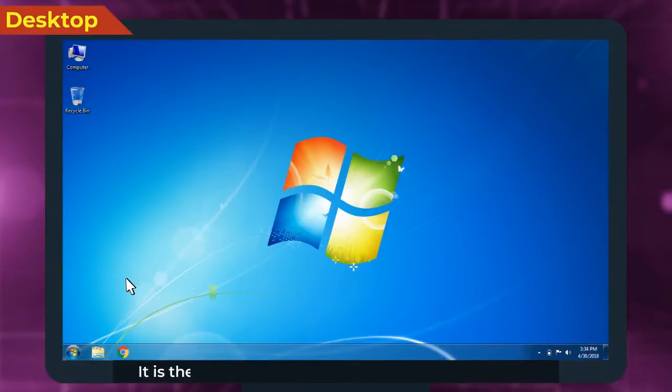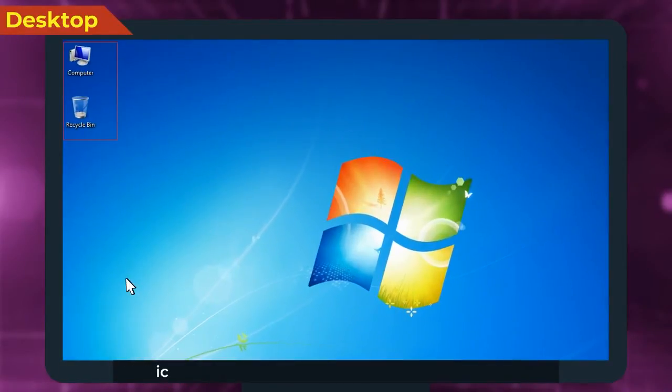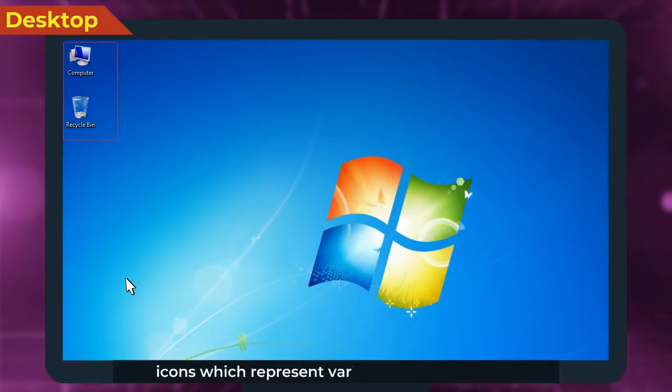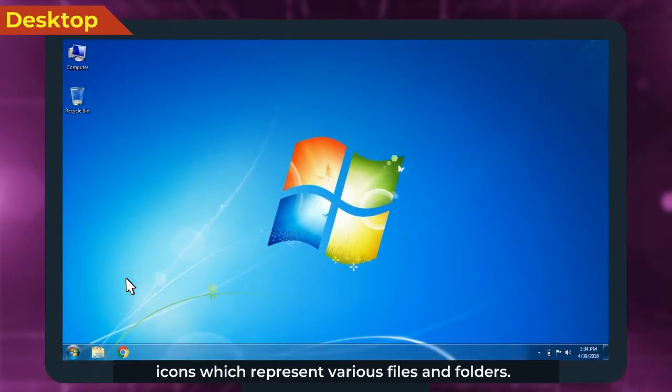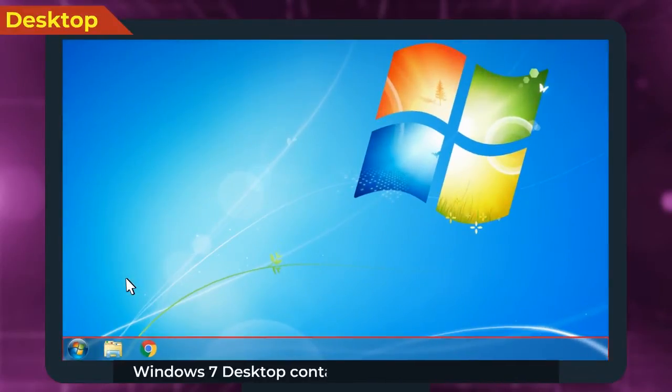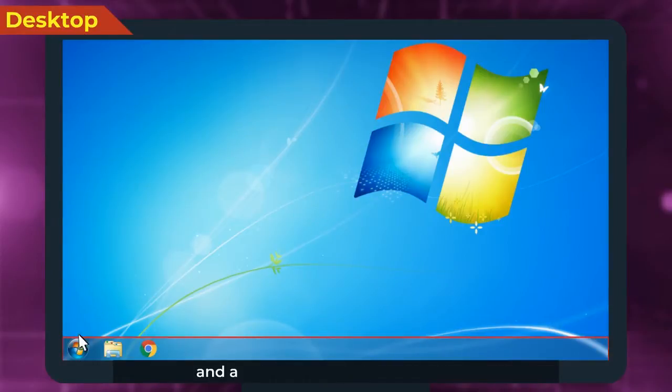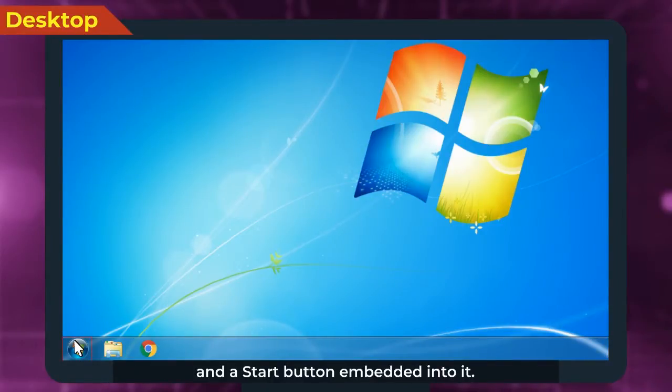It is the working area of the computer and contains icons which represent various files and folders. Windows 7 Desktop contains Taskbar at the bottom and a Start button embedded into it.